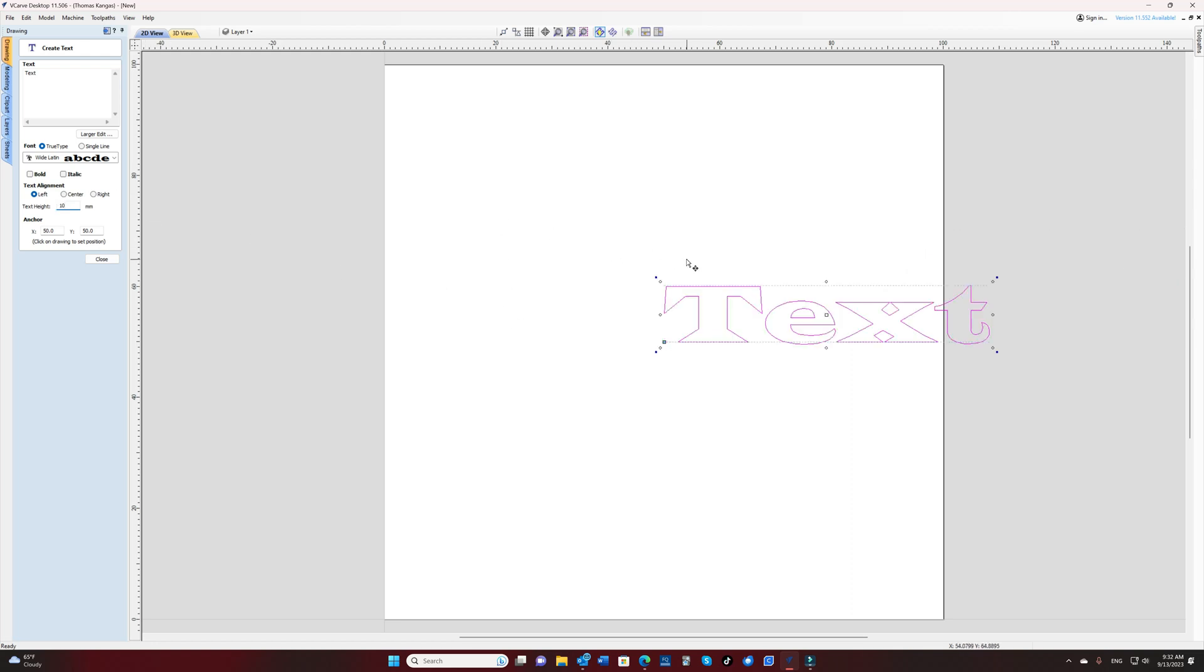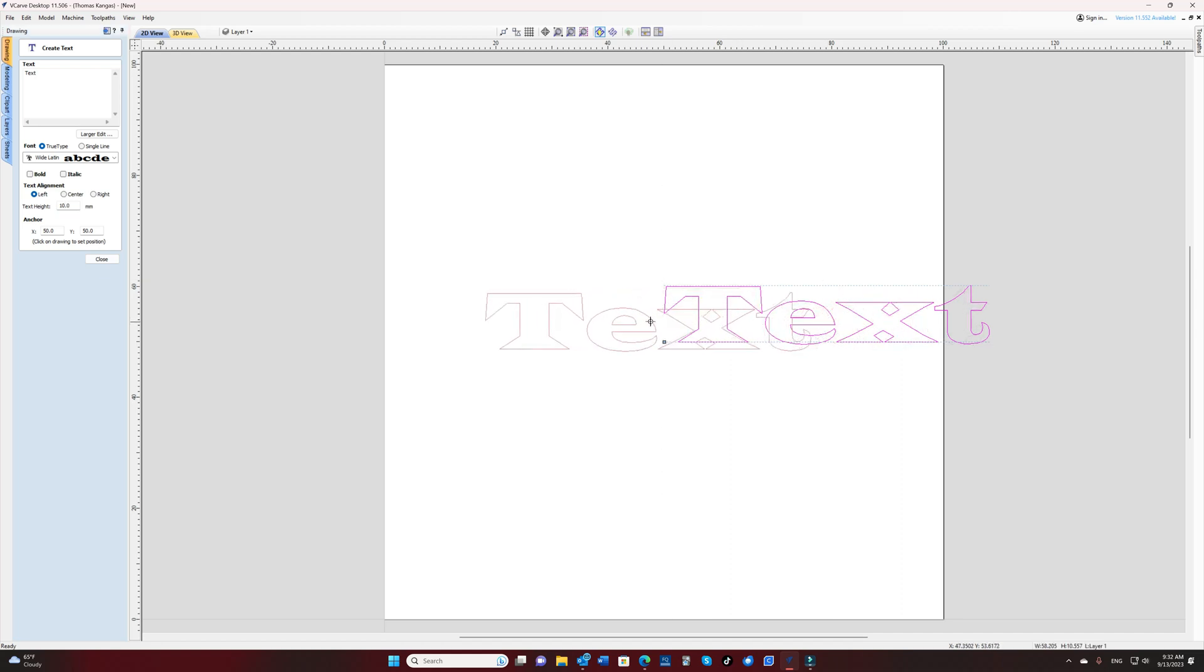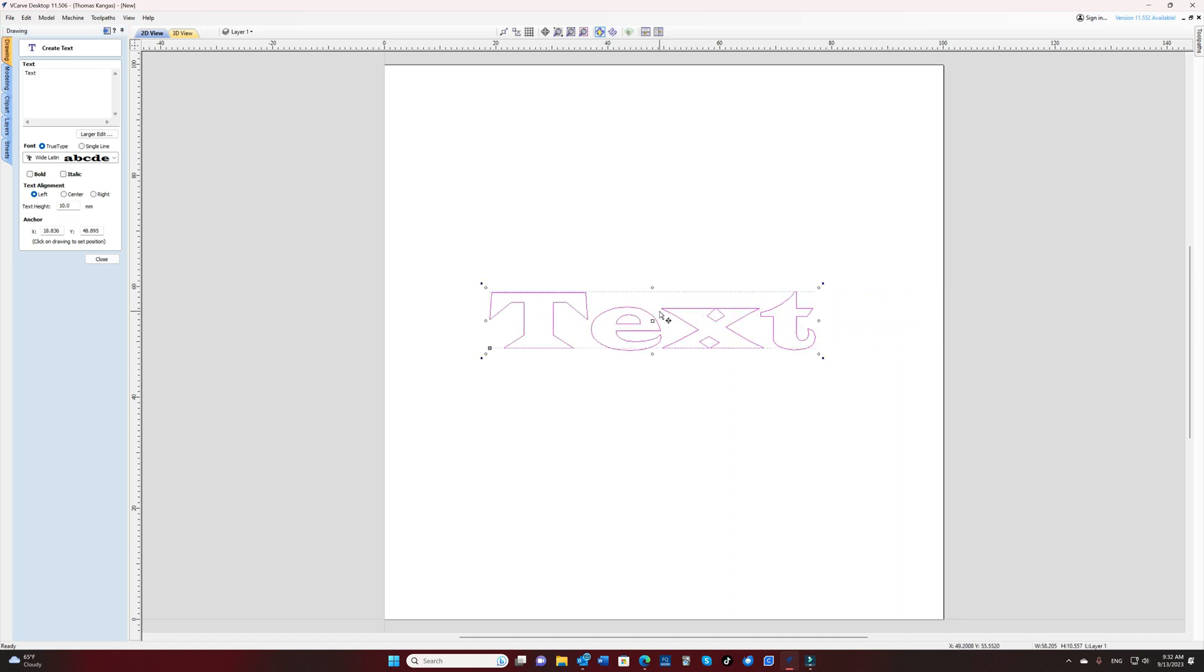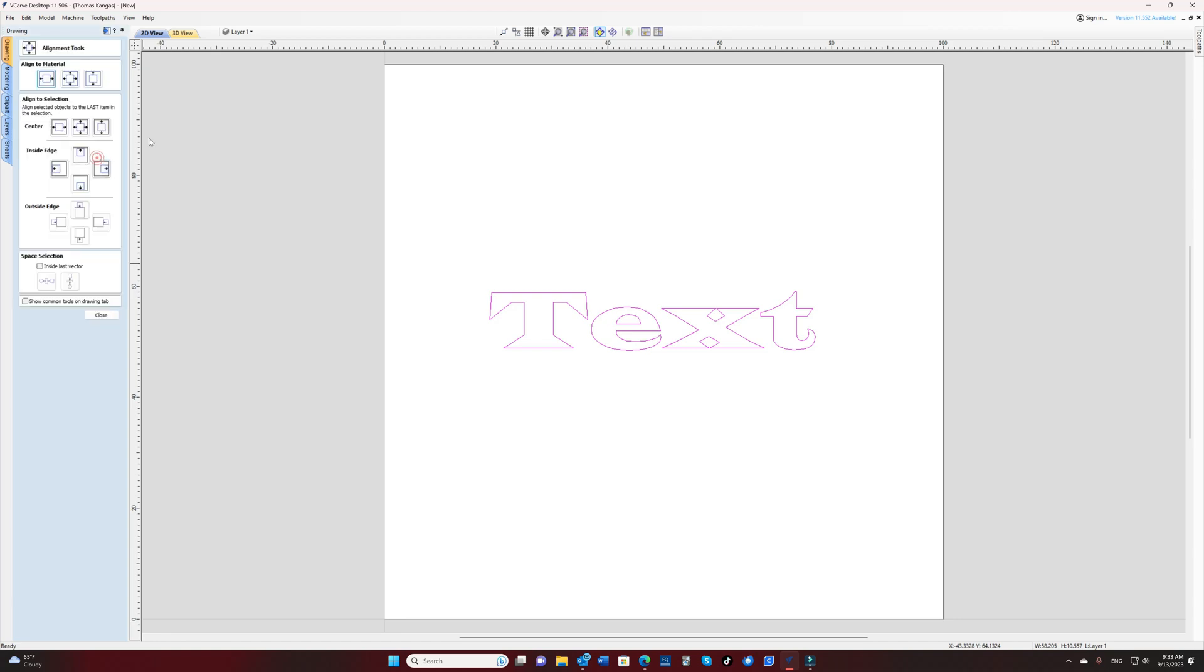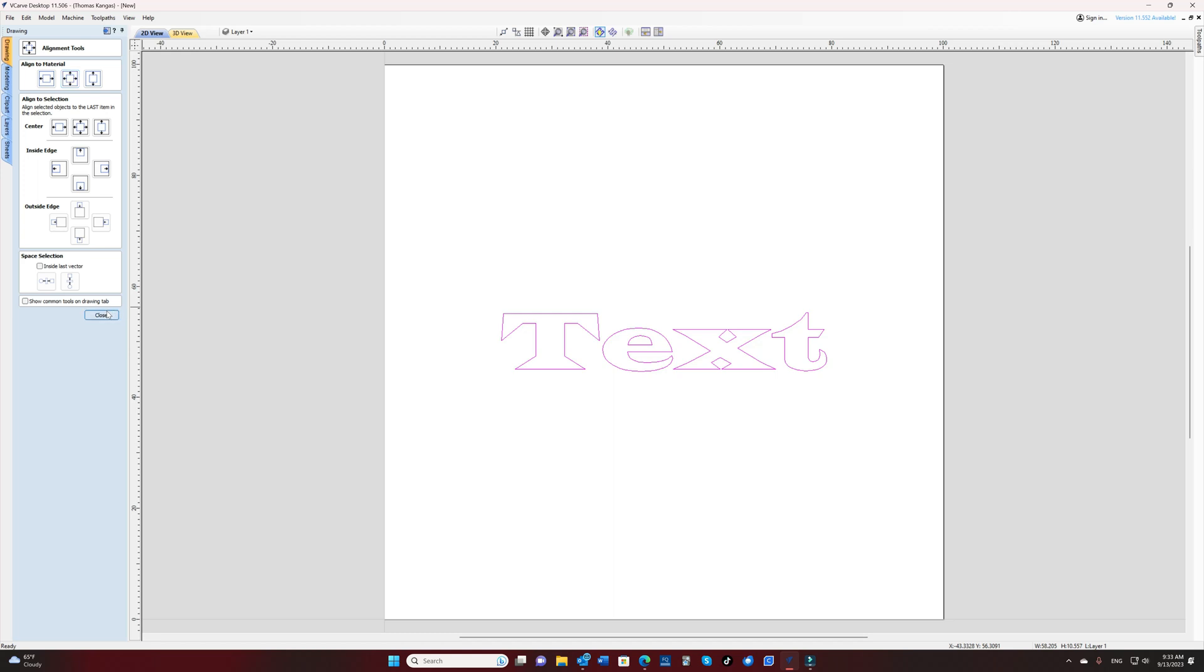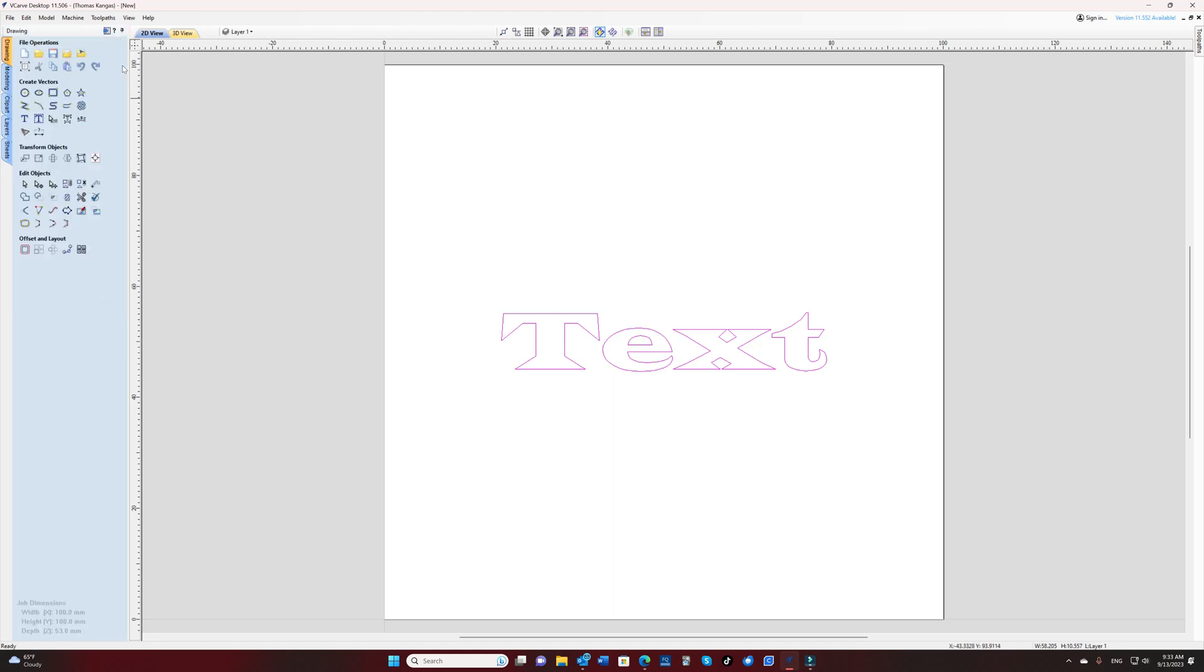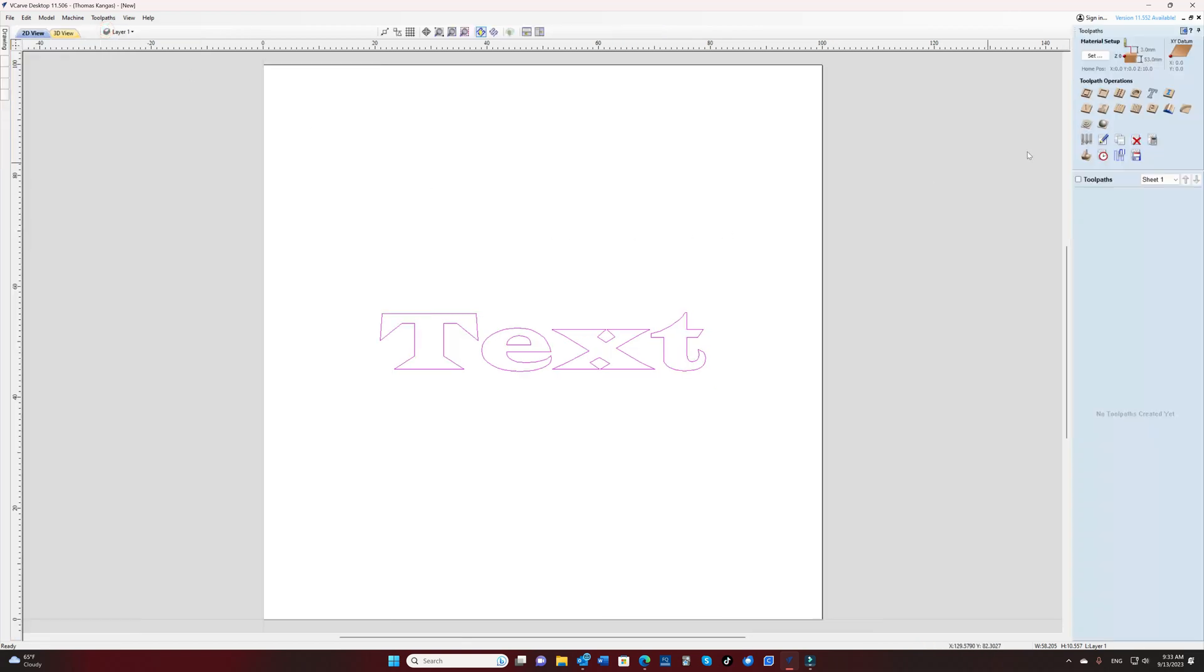So first we have to obviously have the setting that we're going to VCarve. So here I'm just going to do a little bit of text and set that up. We'll get that centered on the work piece and we'll go ahead and configure a VCarve toolpath.